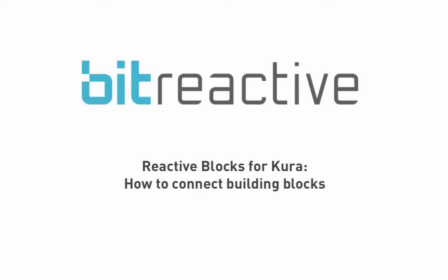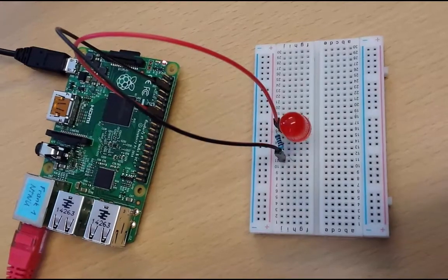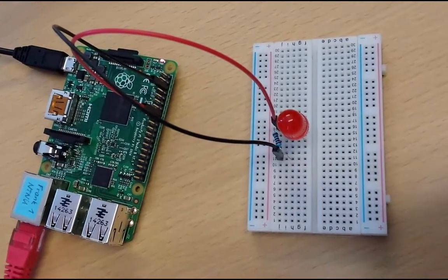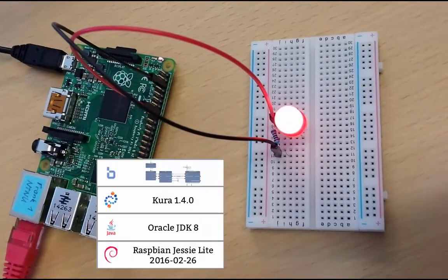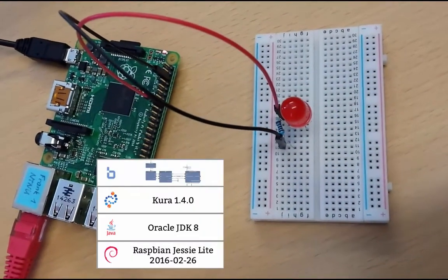Hi, my name is Anna and today I'm going to show you how you can connect blocks to build a CUDA application that sends sensor data to the cloud.